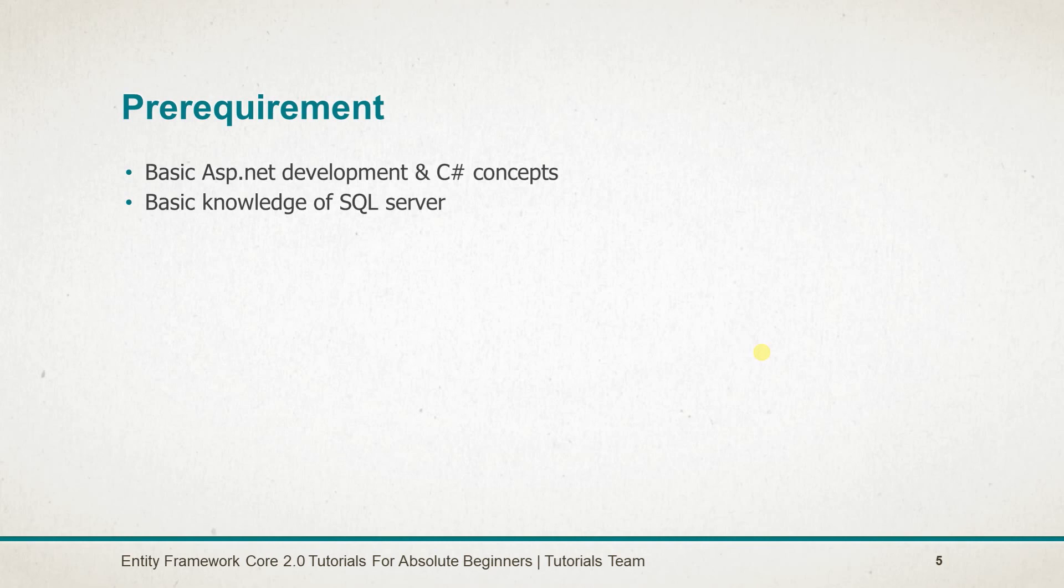At the end of the course, you will be confidently able to understand Entity Framework Core 2.0 and use it in your own ASP.NET MVC applications. Join me for this course. Thank you.